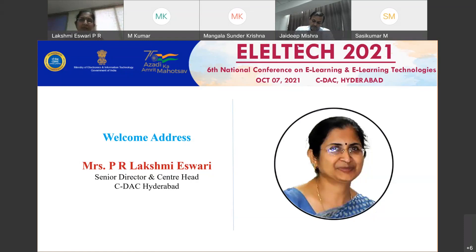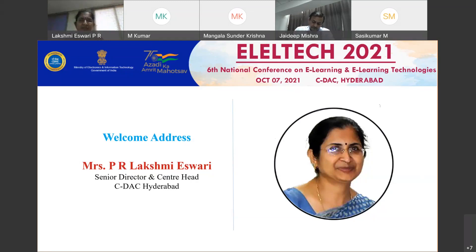This conference comprises keynote addresses, invited talks, case studies and panel discussions by eminent persons from academia, research organizations, government and industry. Around 250 members are attending this conference virtually.